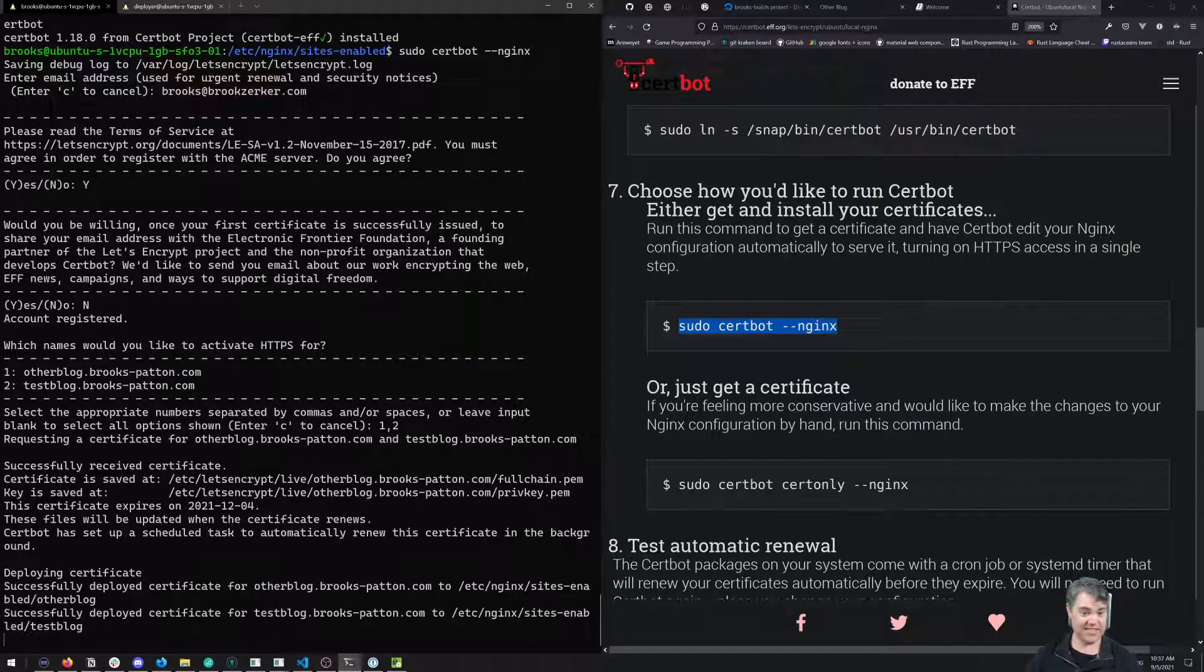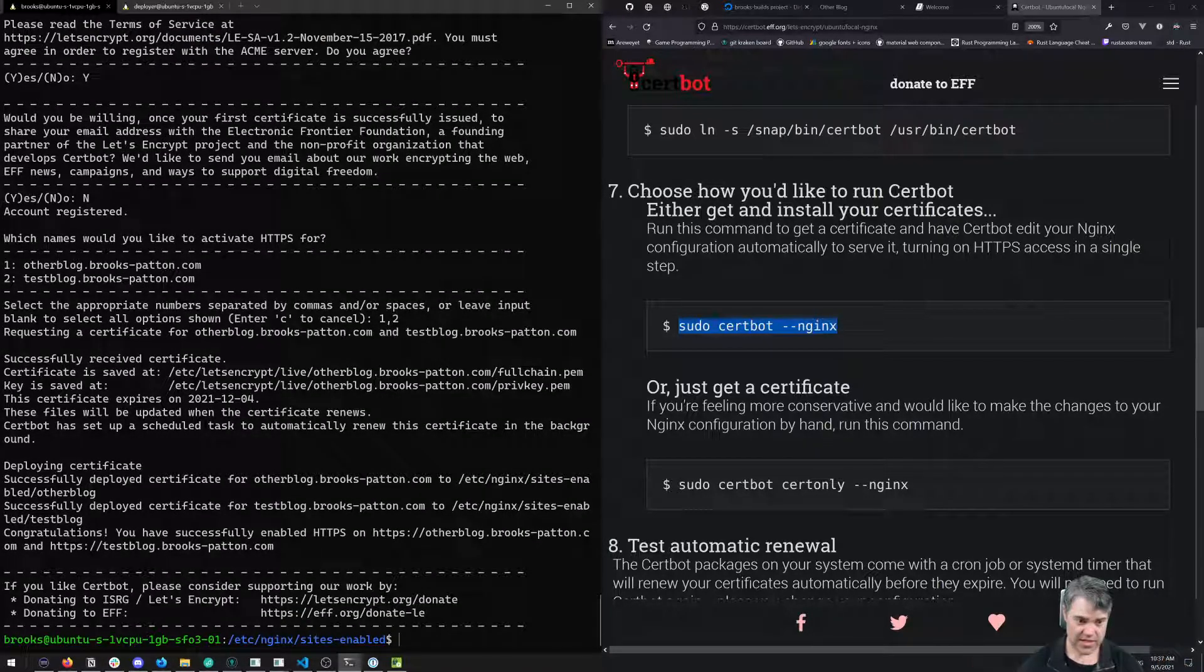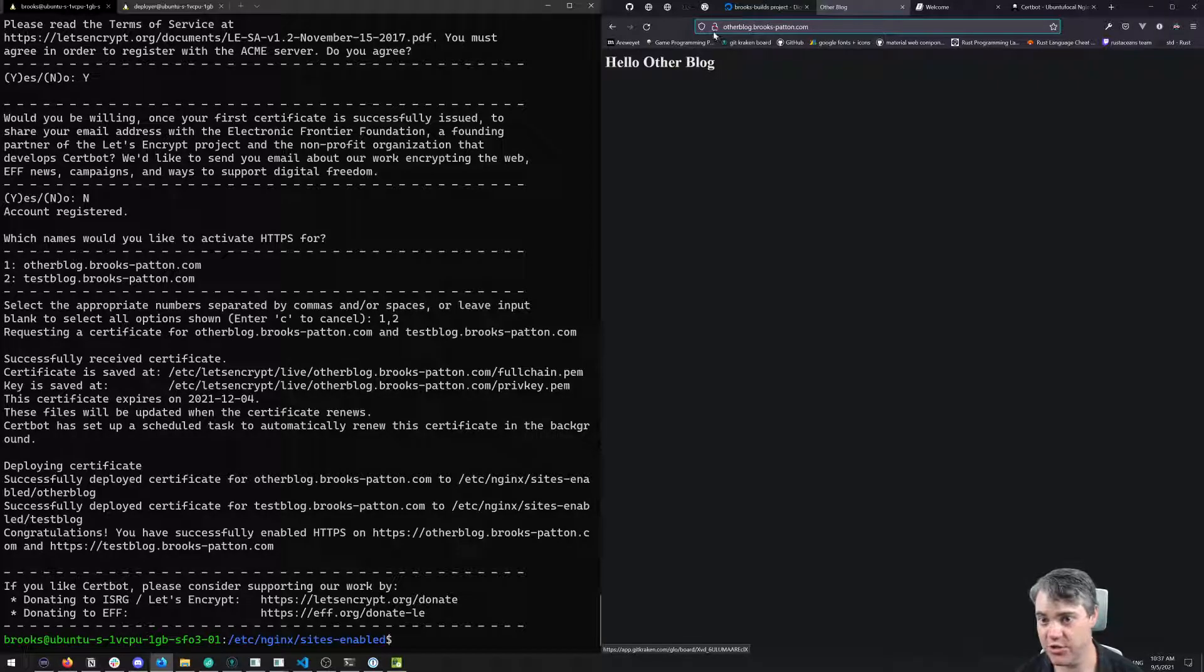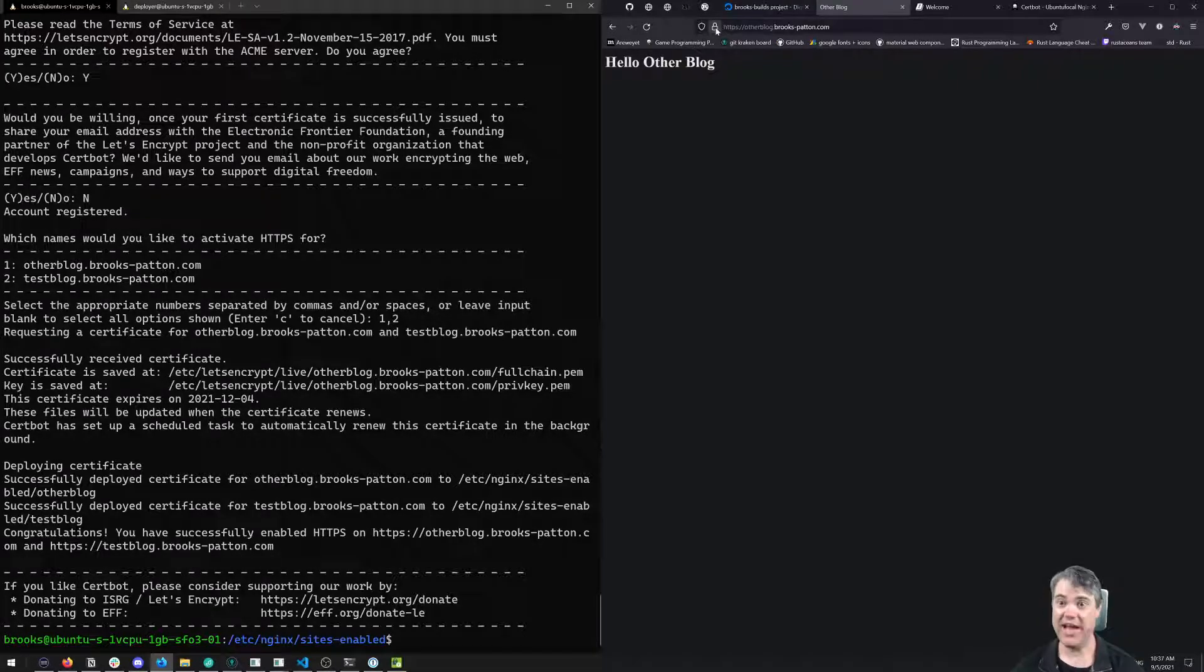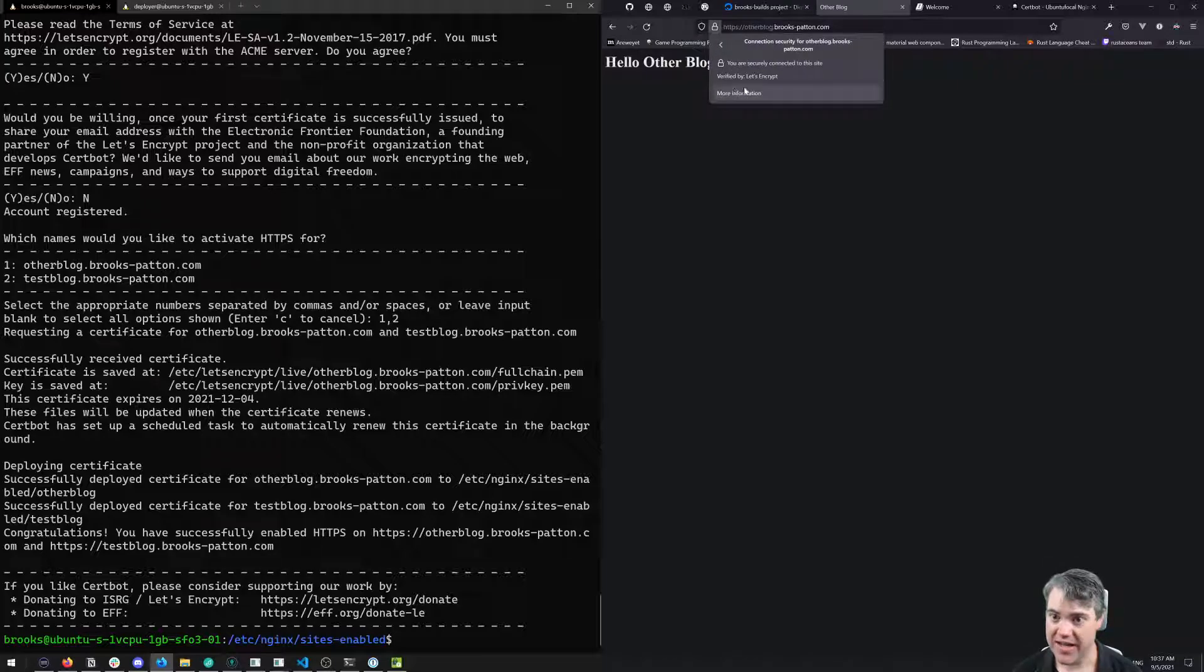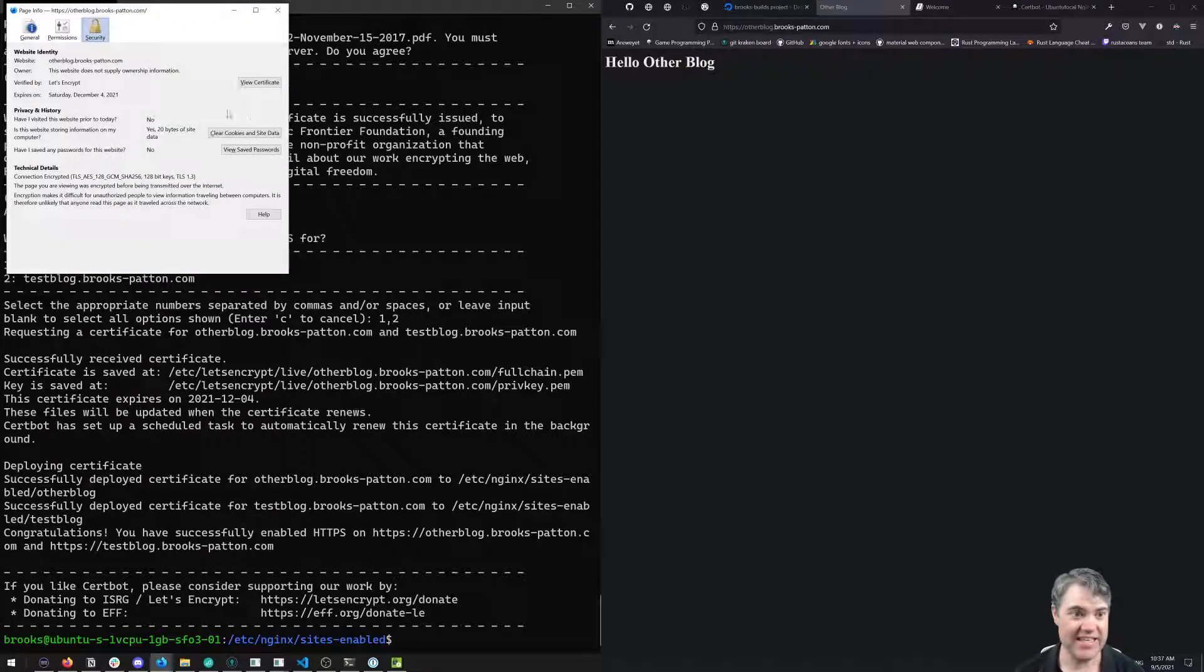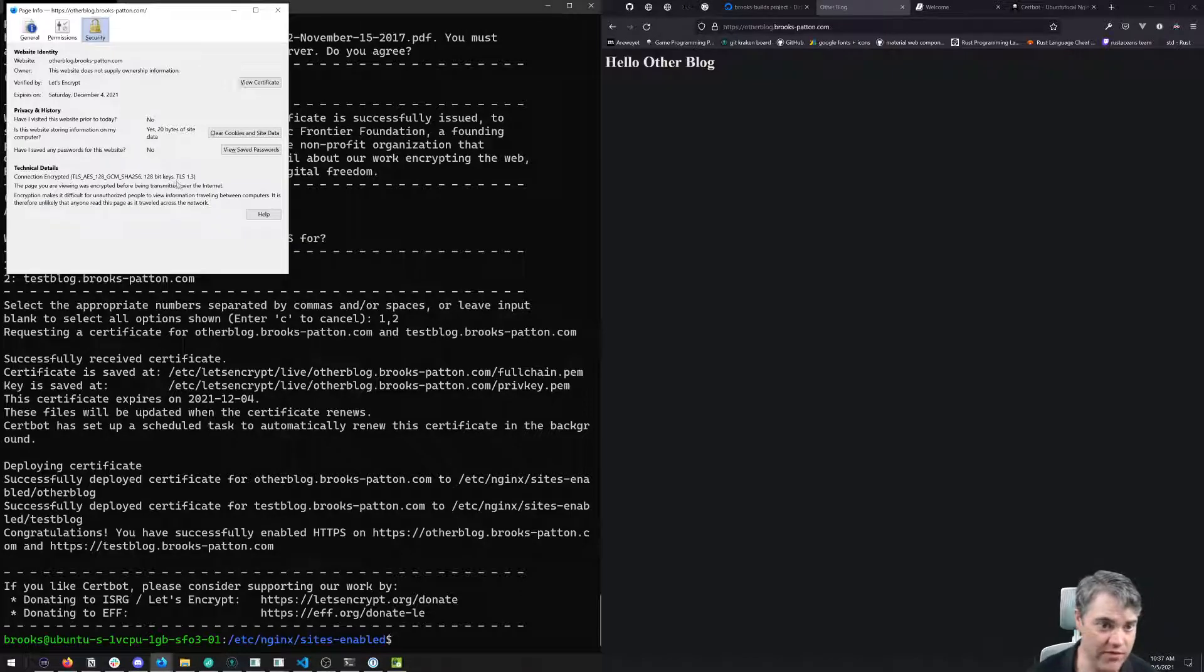Let's take a look. We notice we still have the other blog. I hit refresh and now we have the lock enabled here. Our connection is secure, verified by Let's Encrypt. We can actually investigate this certificate.